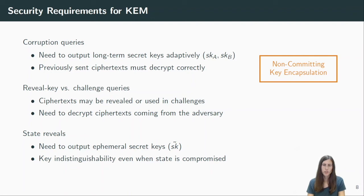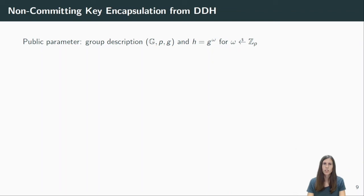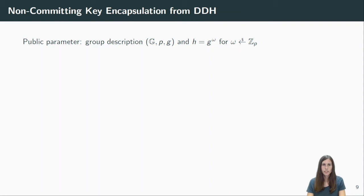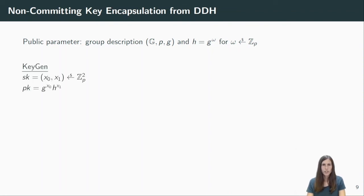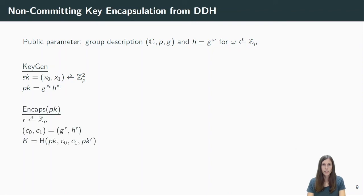As I mentioned before, we generically build such a KEM from hash-proof systems. But here I want to keep it simple and will directly show the instantiation from the decisional Diffie-Hellman assumption, which is then similar to the Cramer-Shoup encryption scheme. Therefore, we fix a group G of prime order P and a generator g. We also compute a second group element h, which is g to the power of some random exponent omega. We call this the public parameter. Now the key generation algorithm picks two elements X0 and X1 randomly as the secret key and computes the public key as g to the X0 multiplied by h to the X1.